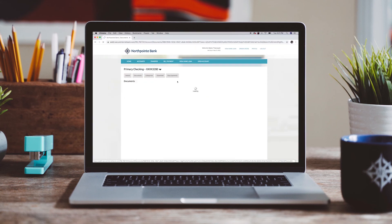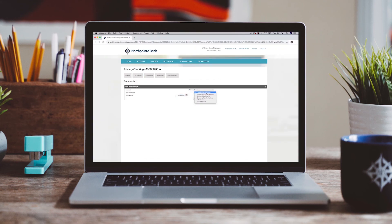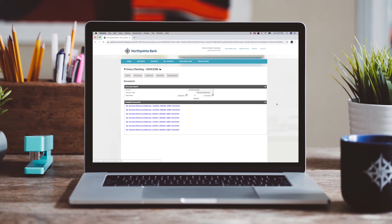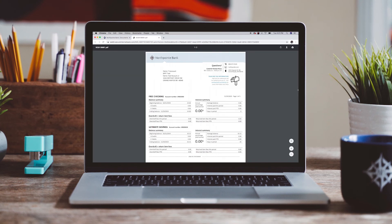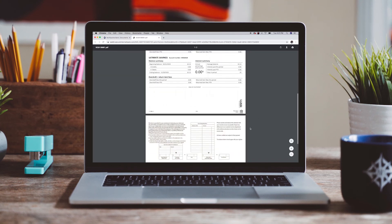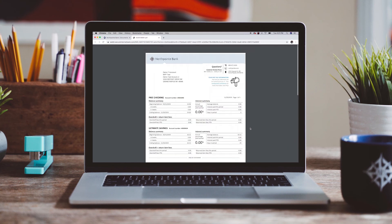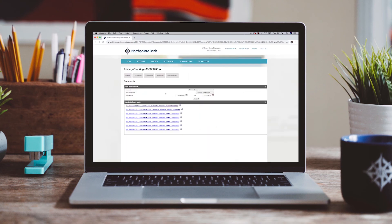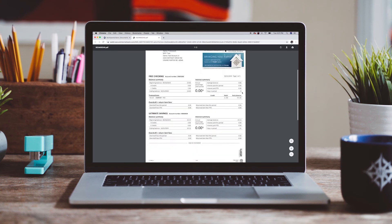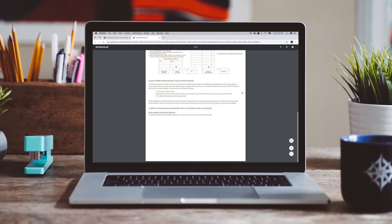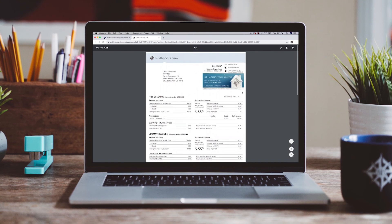Finally, you can access e-statements from the account detail page. Accessing the documents submenu allows customers to view and print monthly statements. Clicking the link name under available documents will open a PDF version of the selected statement. Statements can then be saved or printed.